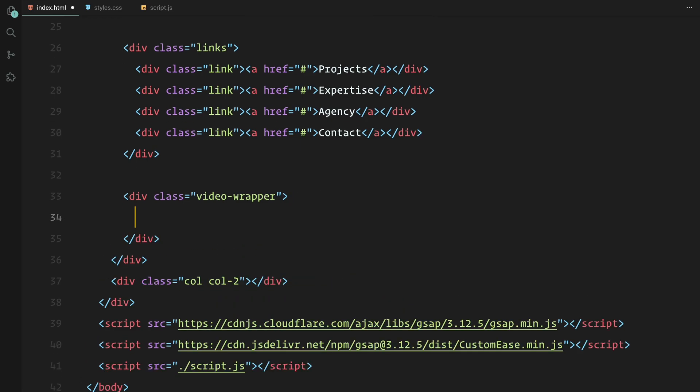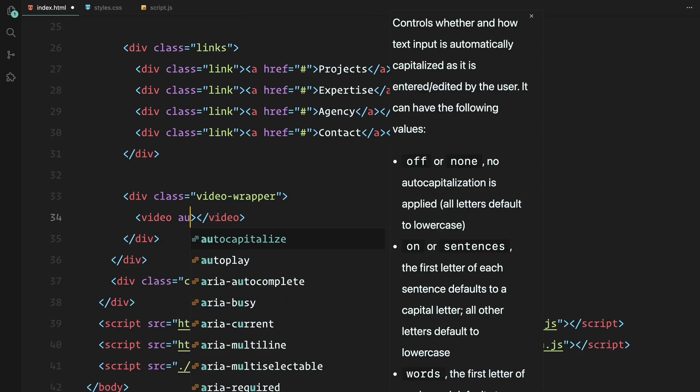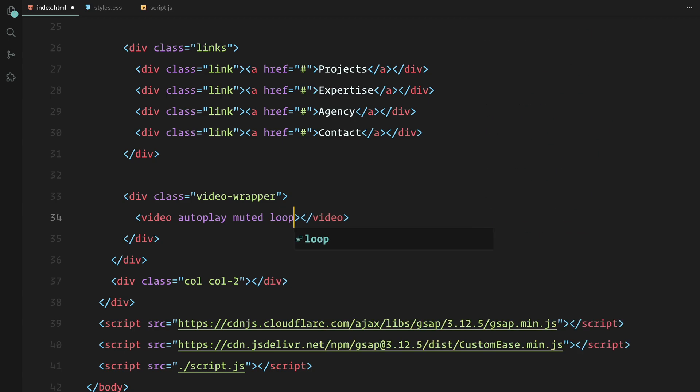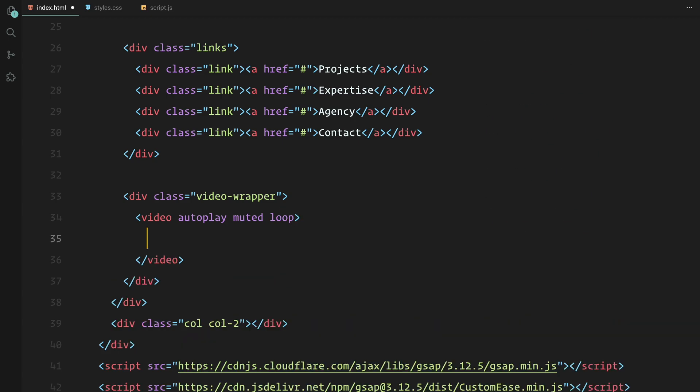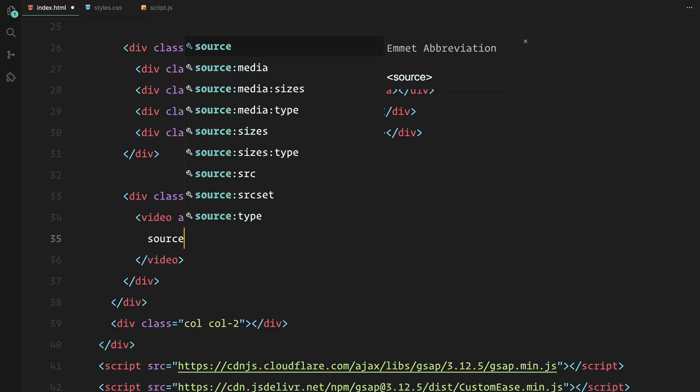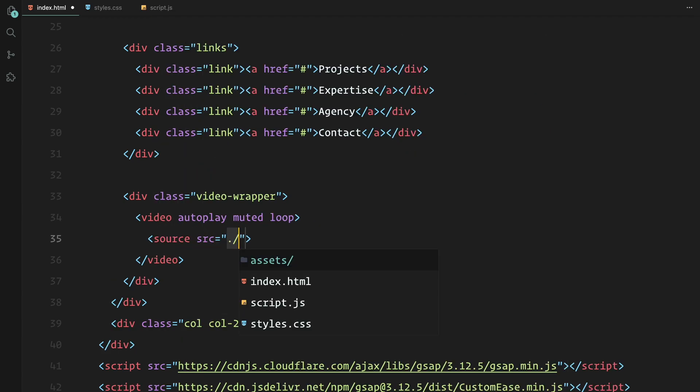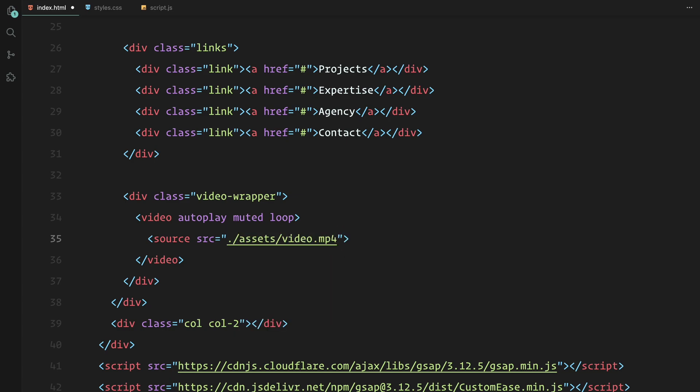Next is the video wrapper which will contain a video element. For this project, I'll be using a video stored locally in the project folder but you can also use a URL if you prefer. Make sure the video is set to autoplay, muted, and looped so it plays seamlessly in the background.